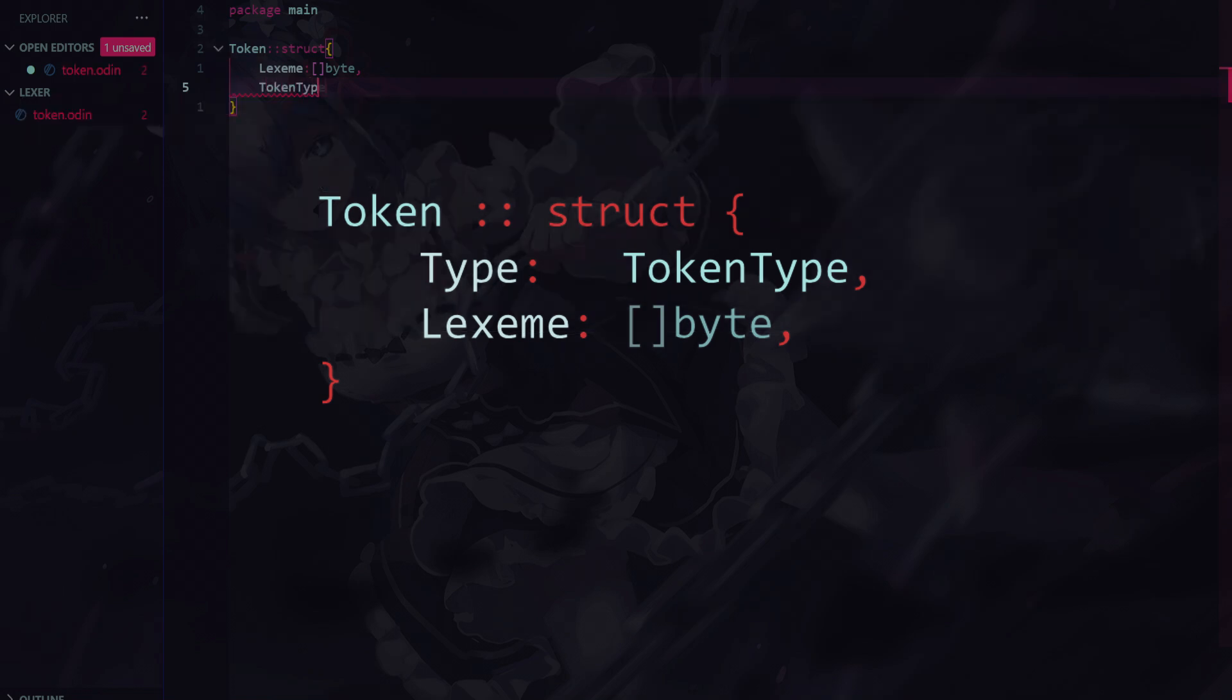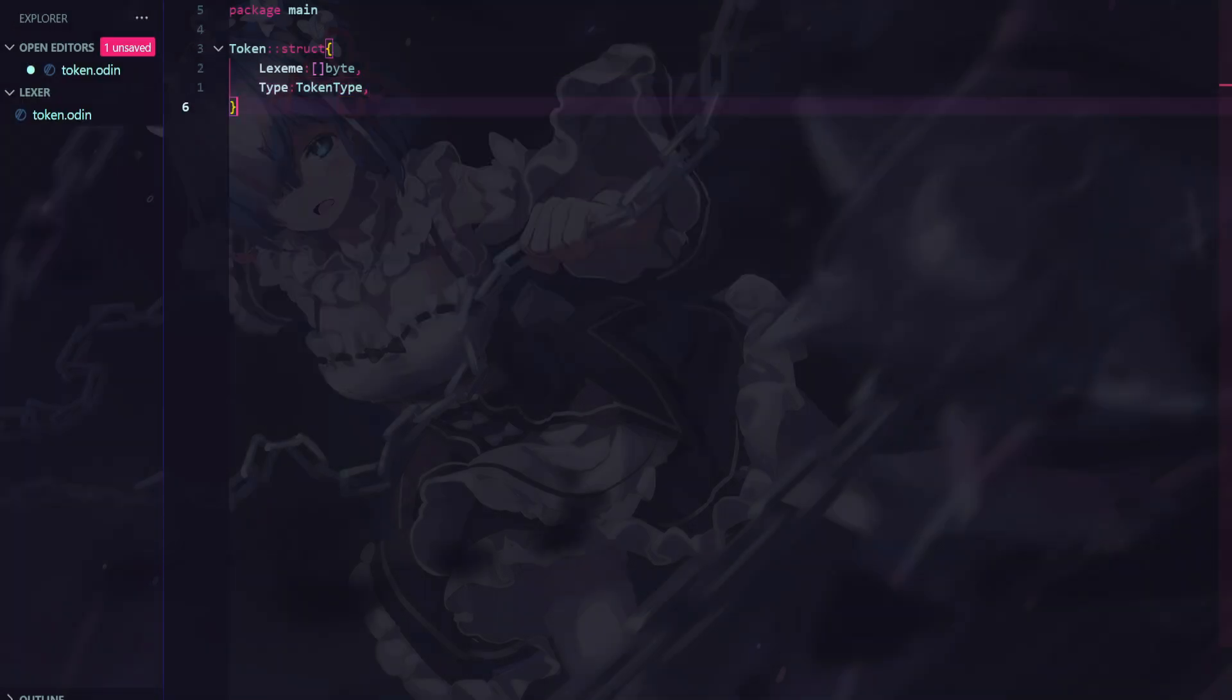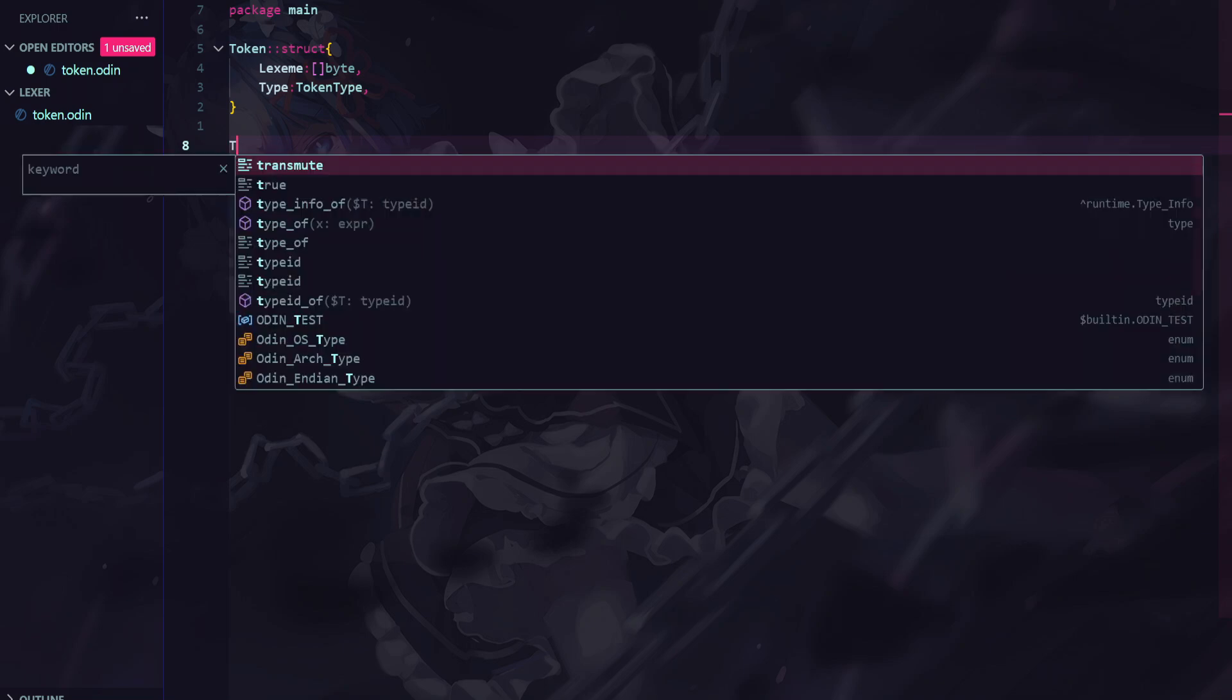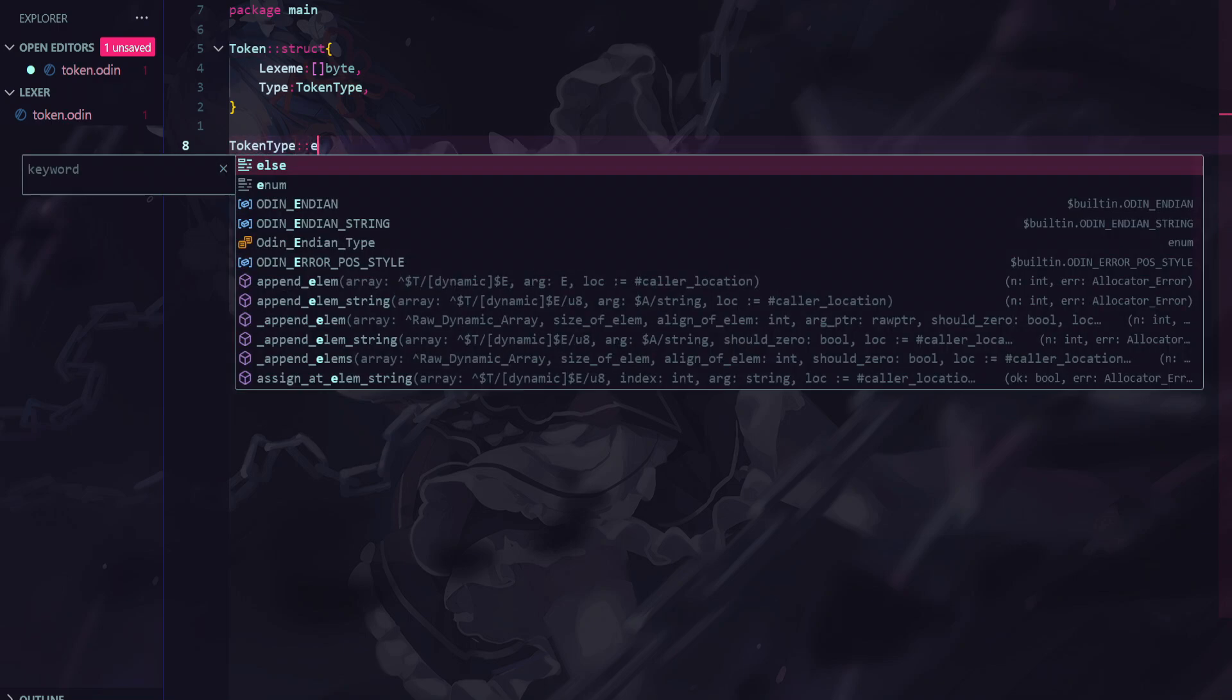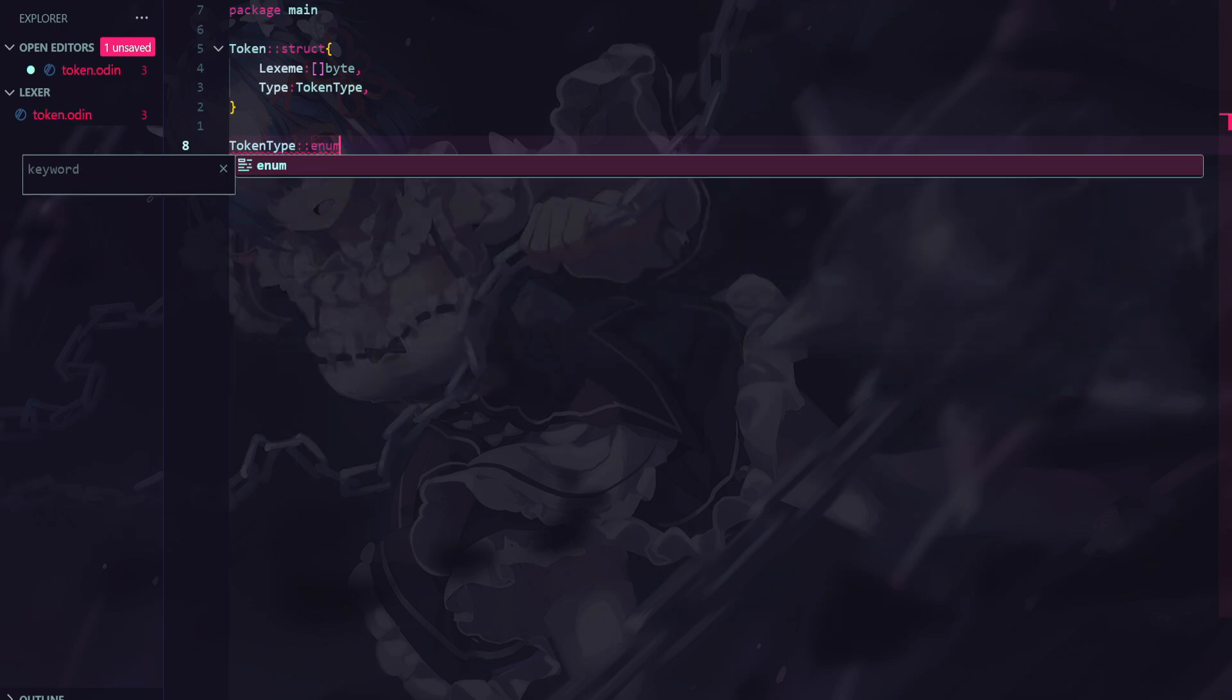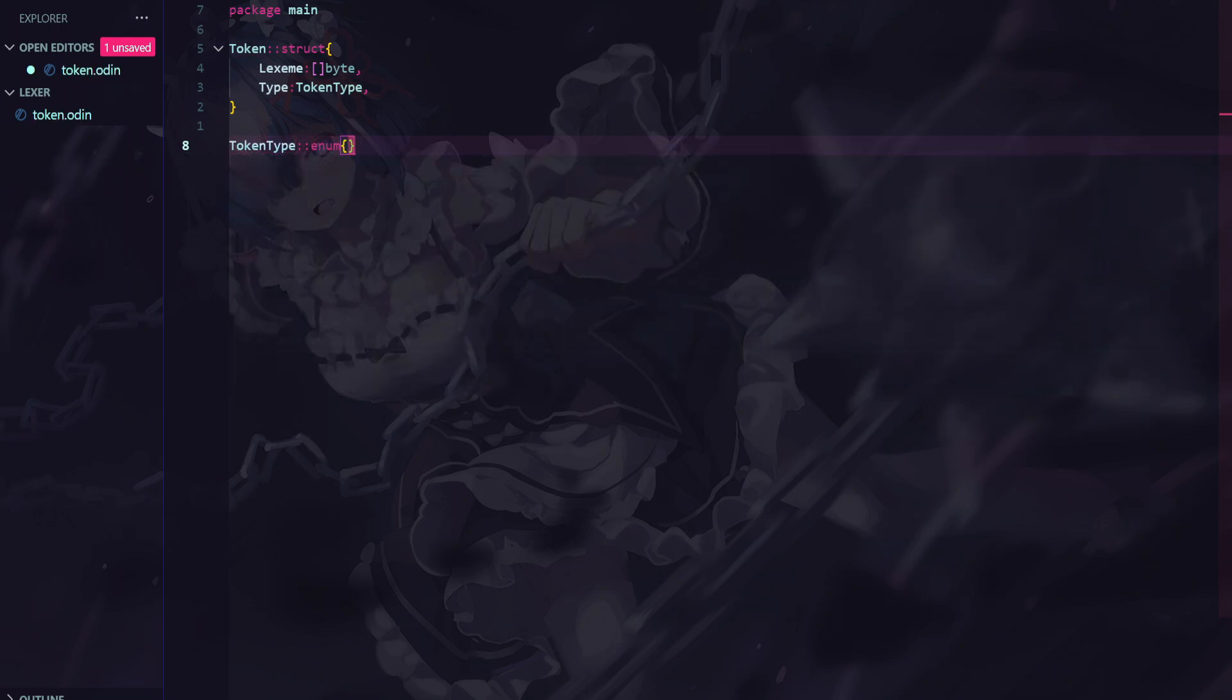which is just the value of the string as it exists within the source code, or the input string. There are other optional fields you can add. Maybe you could track the line and column numbers for each token. That's something that you could do. But, really, this should be fine.